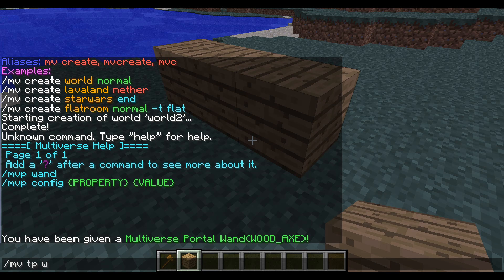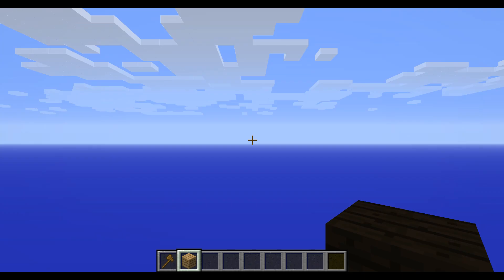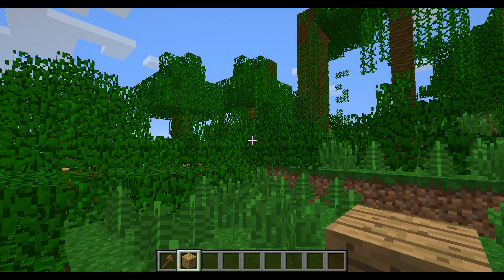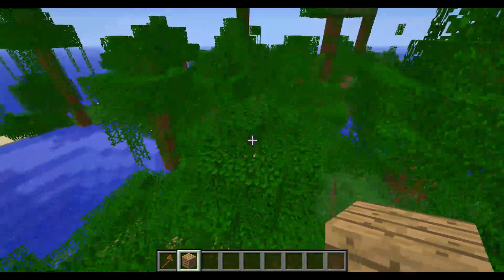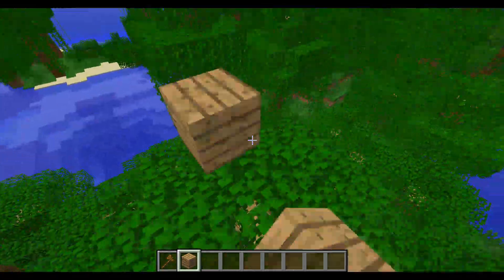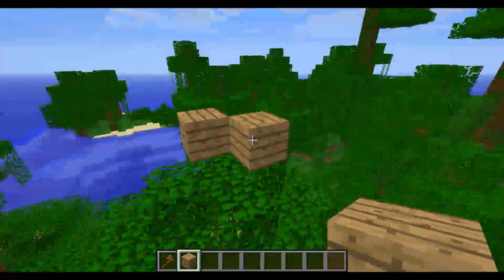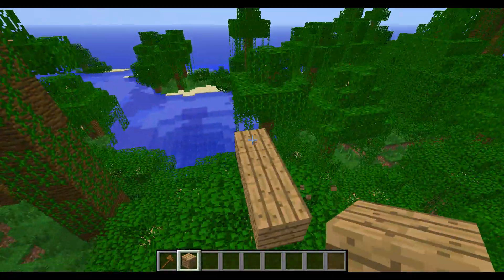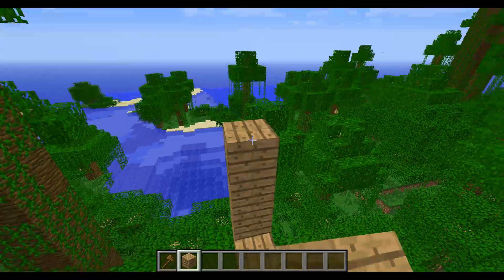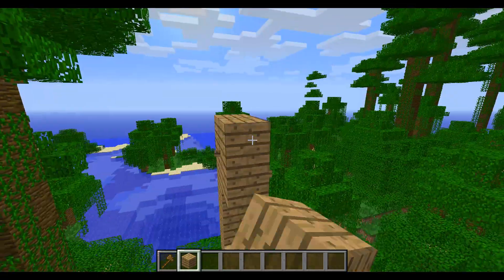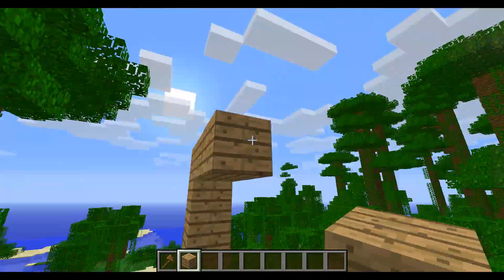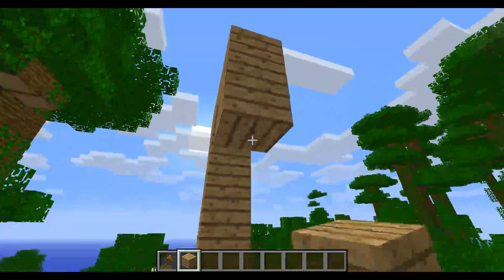First we're going to do slash mv tp world2 to teleport us to world2. Here we are — world2, a whole new world. Then we're going to create a portal. It can be out of anything, it doesn't really matter. Here's our portal — we're just going to make it look normal.